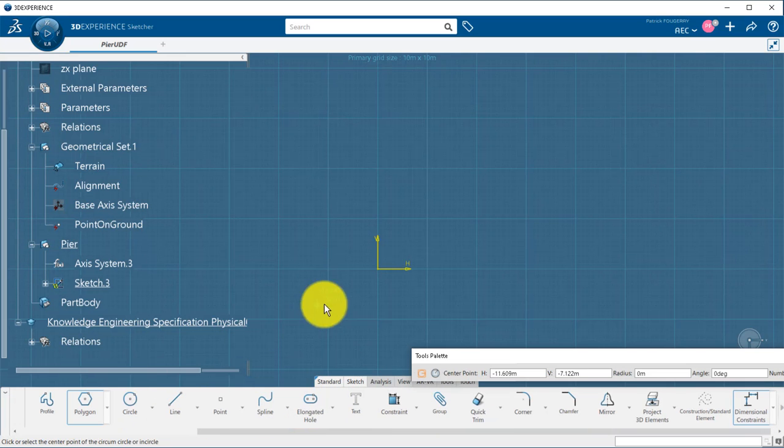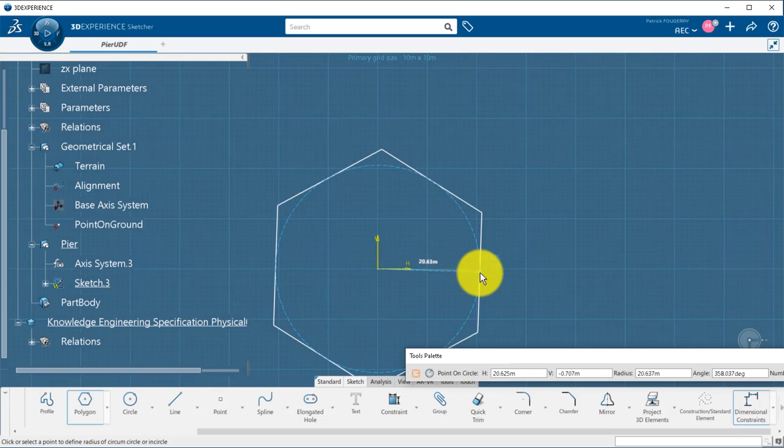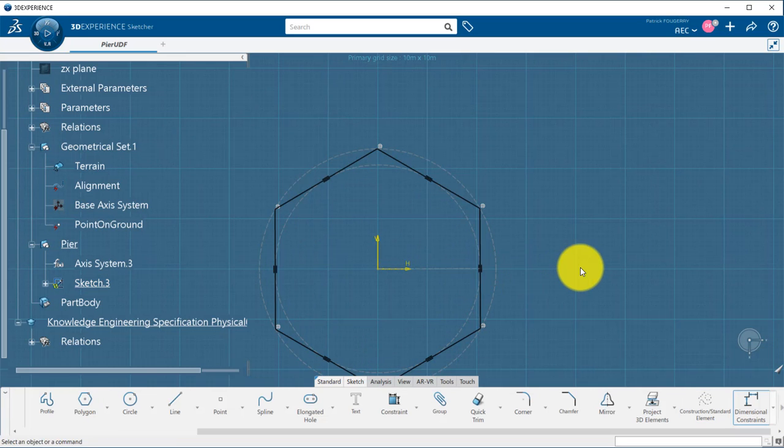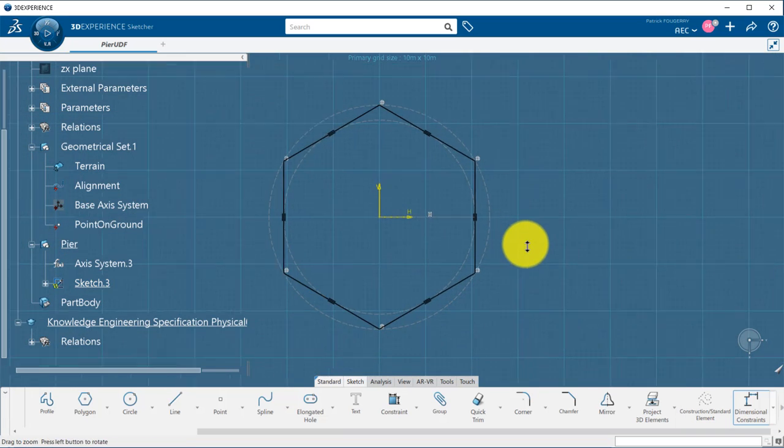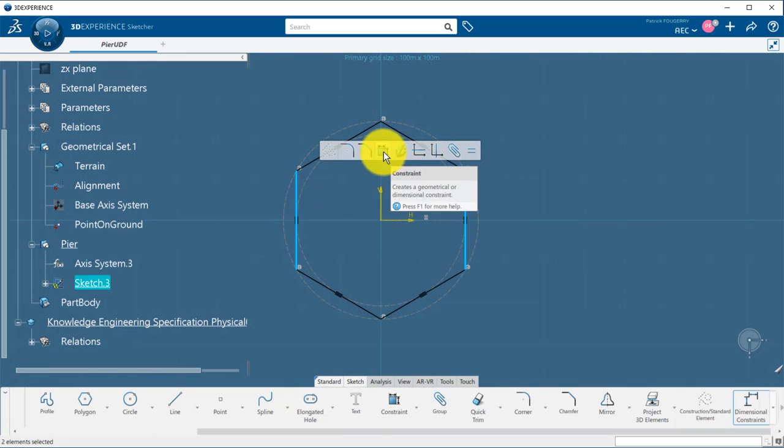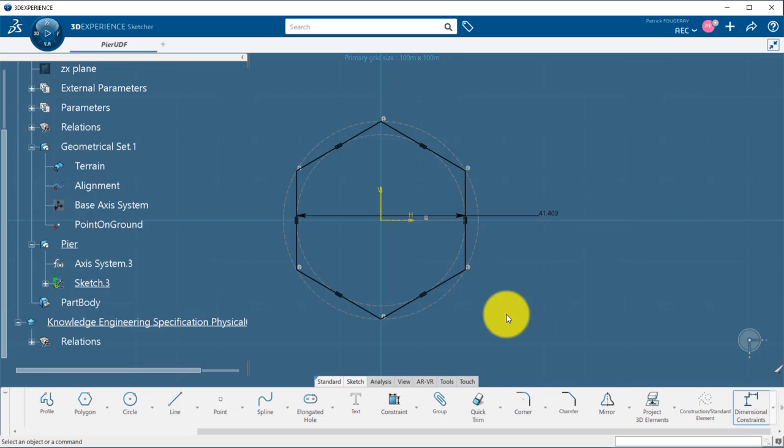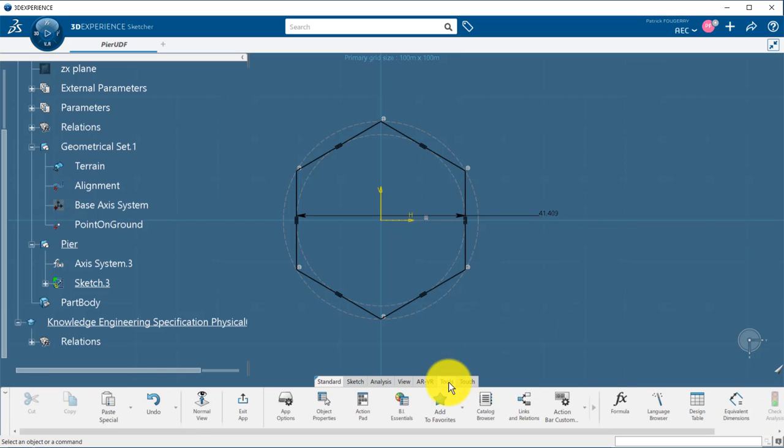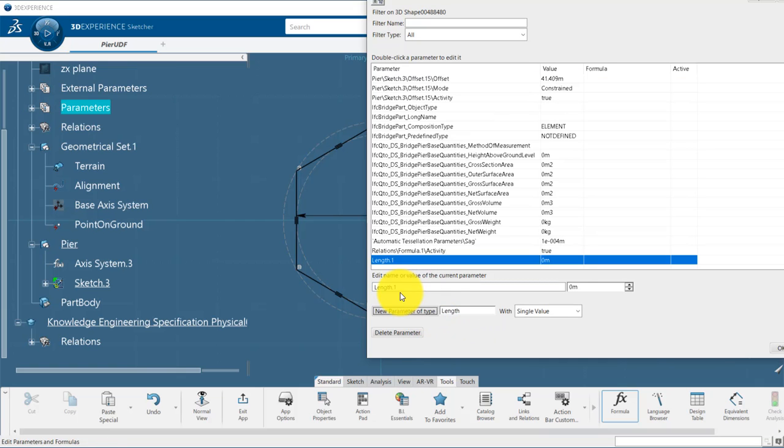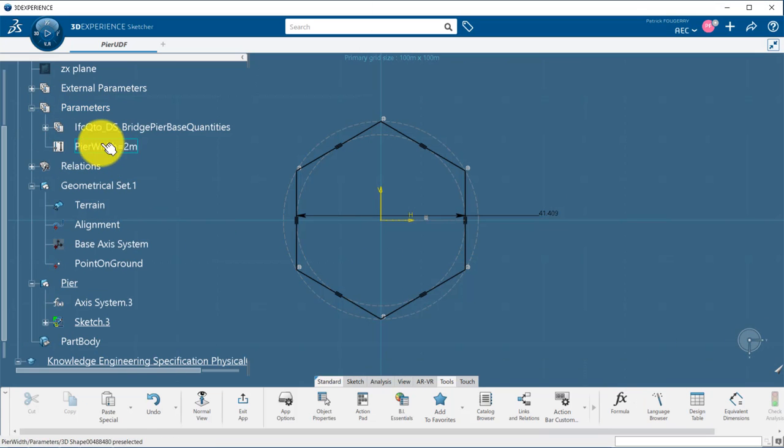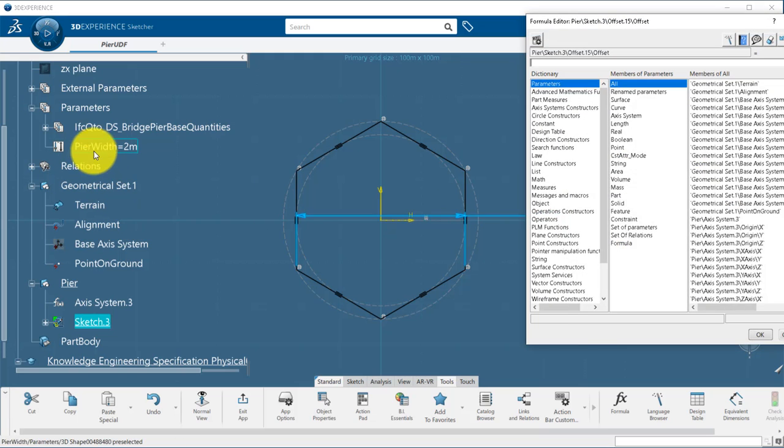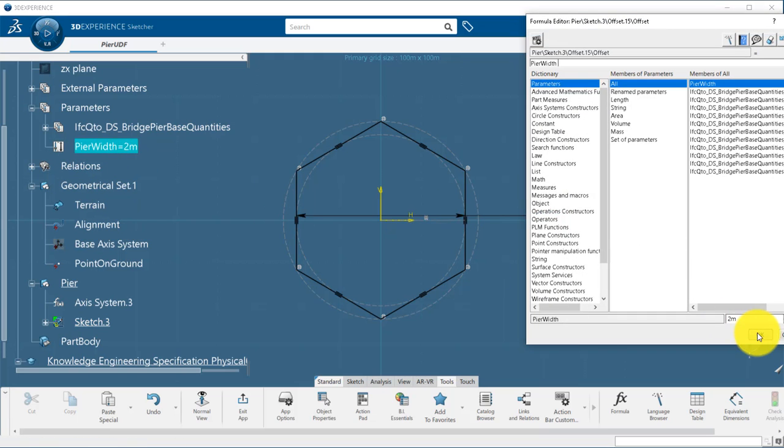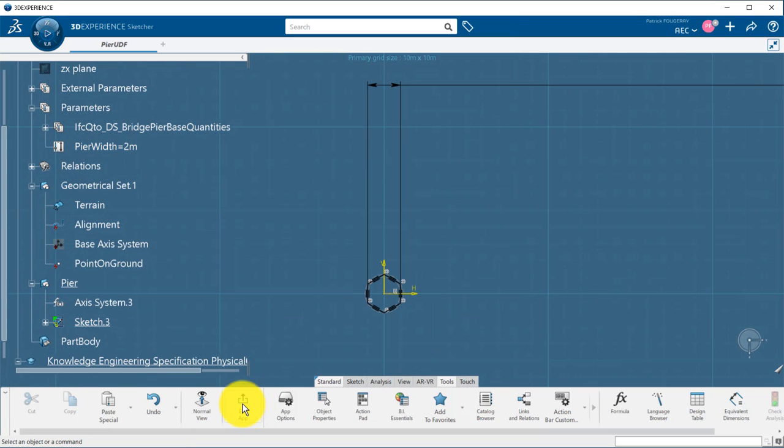I create a hexagonal profile. I create a constraint on my sketch. I will drive the width of my hexagon through a parameter. I create first a parameter of length type. I use a formula to link my sketch constraint to the newly created parameter.